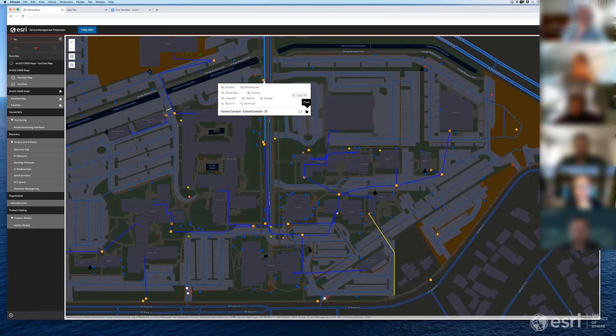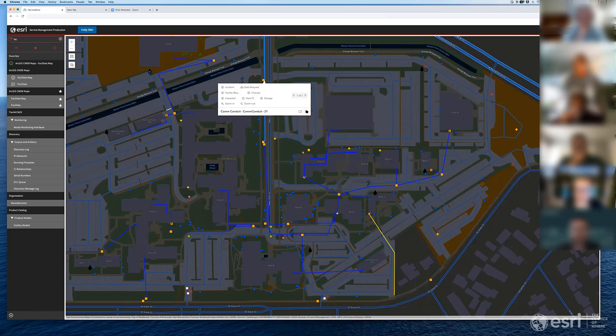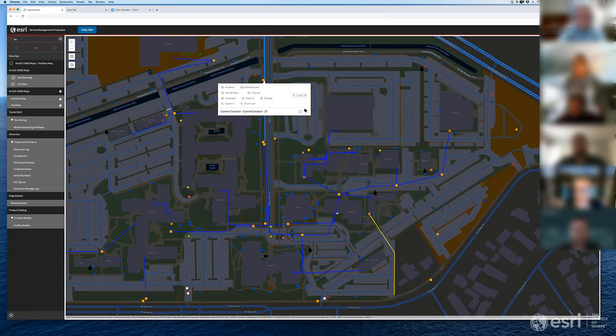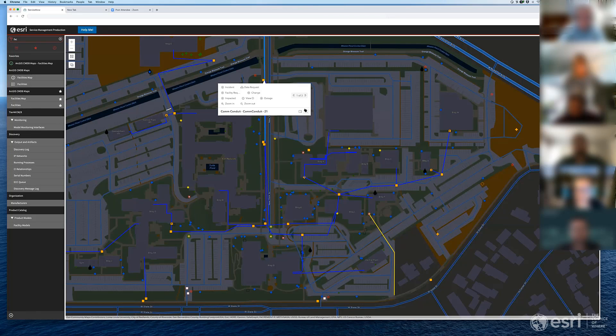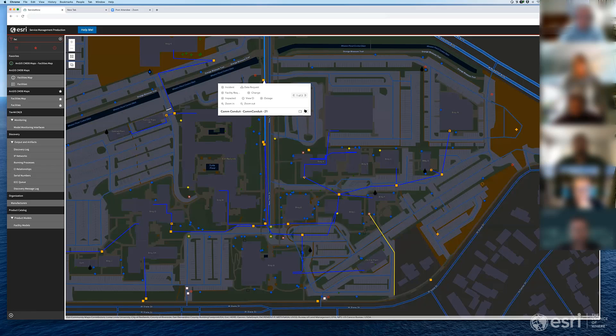Right. Because the CMDB is essentially sort of a database kind of through a JavaScript, Java layer. And so that also makes it very fast and responsive, is that the Esri maps are within ServiceNow. So we're not calling it outside and bringing data out. We're just accessing it right here within the platform inside of ServiceNow. Cool. Right. So really rendering it. Right. Yeah.